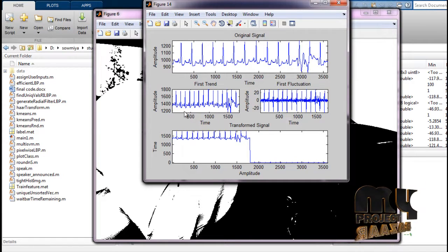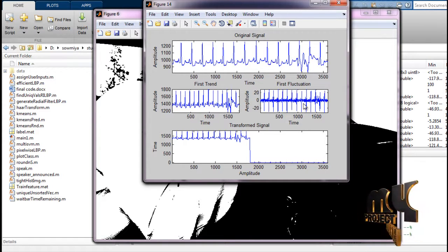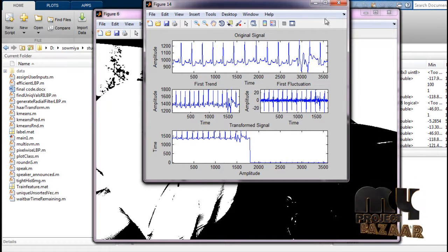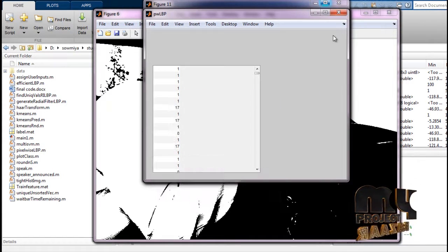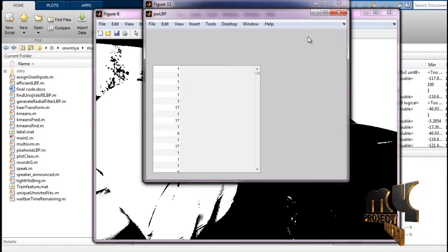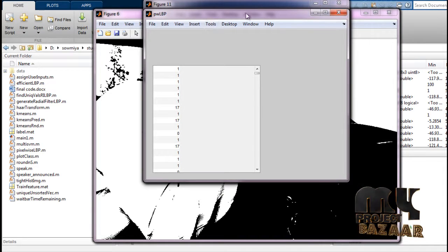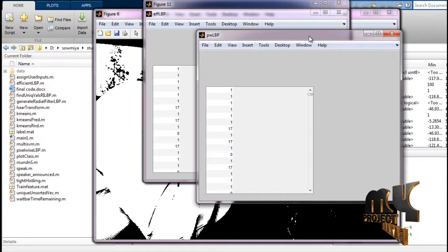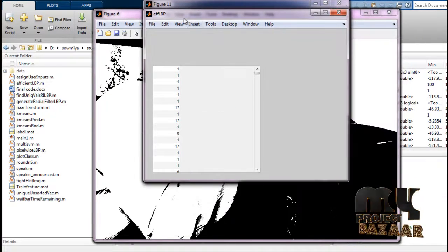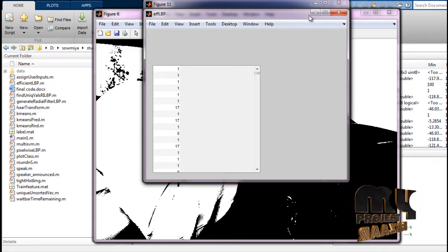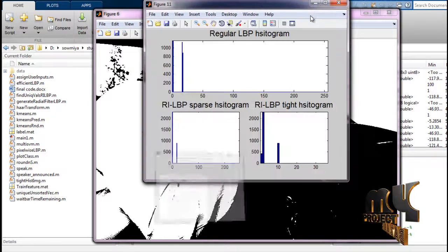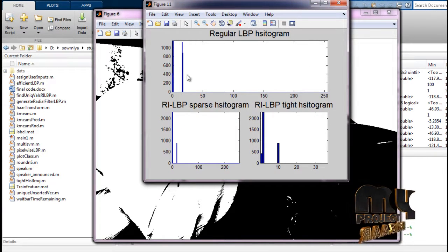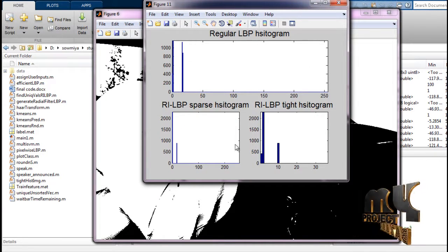After the signal transform, local binary pattern is found, along with efficient local binary pattern values and the local binary pattern histogram levels.